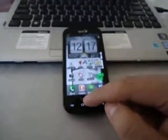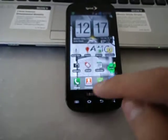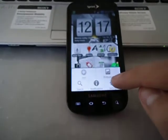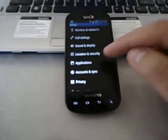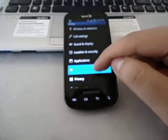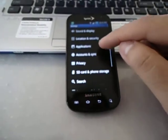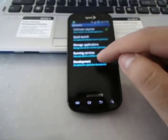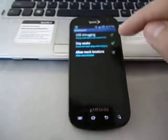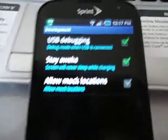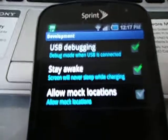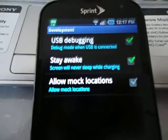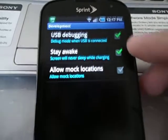We're going to go to menu, settings, then applications, development, and you have to make sure these two options are checked: USB debugging and stay awake.